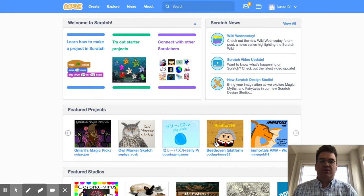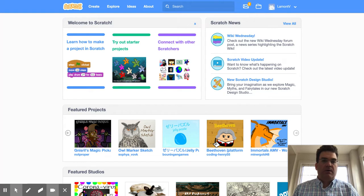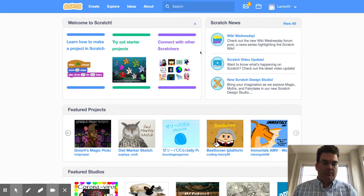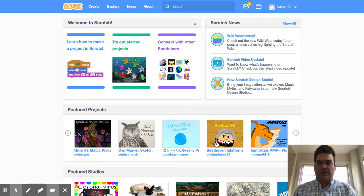First off, you need to log in as your student account. I have created an account for Lamont, Lamont the Fifth, and so I'm going to go through as if I were a student in Mr. Miller's class.